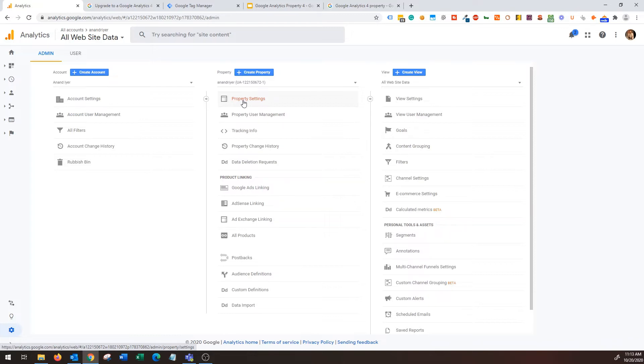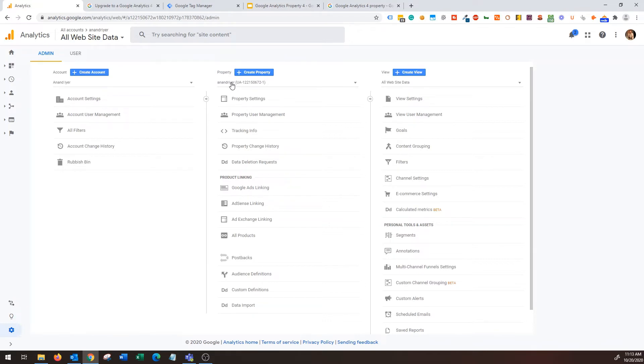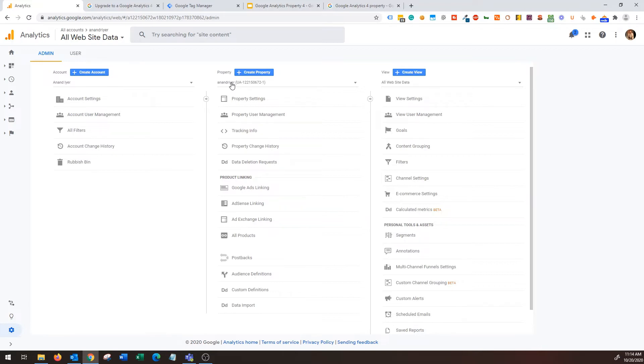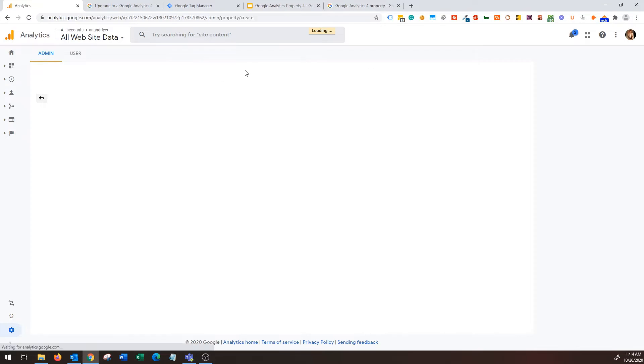You can do that and then you can create a new GA4 property and go that route, or you can simply create a new property alongside your existing universal analytics property. Now one thing to keep in mind: do not delete your existing universal analytics. I will repeat, do not delete it. The main goal of Google Analytics 4 property is to give you more robust and advanced information, this is not to replace your existing universal analytics, and Google themselves recommend to use this new GA4 property in conjunction with your existing universal analytics property.